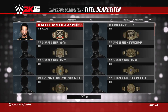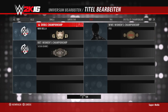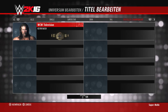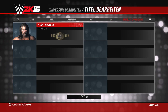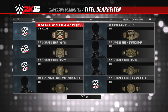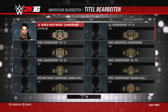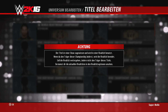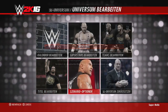Wieder dabei ist die Titelbearbeitung. Hier gibt es nicht so viel zu sagen: ihr könnt einen Titelträger für verschiedene Titel festlegen, auch für selbst erstellte Titel wie zum Beispiel den Television Champion der WCW.